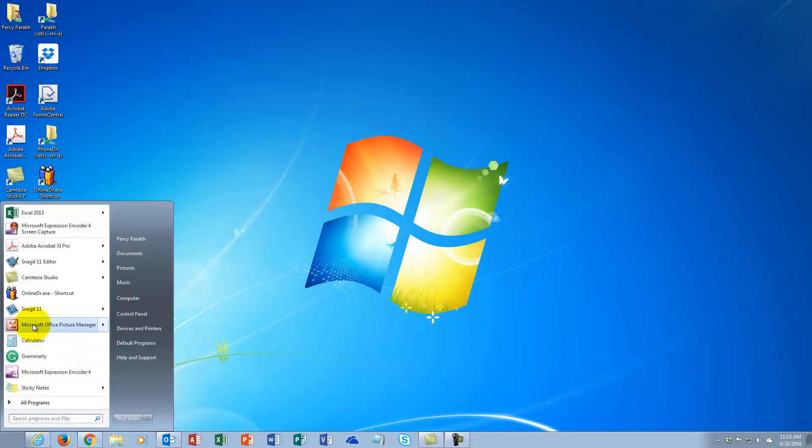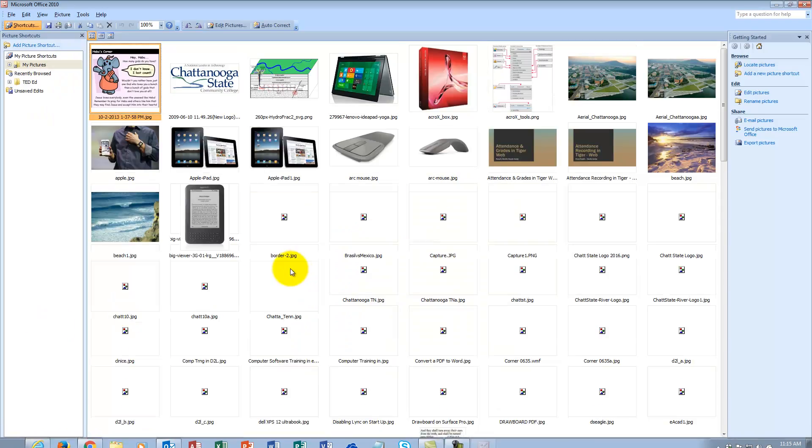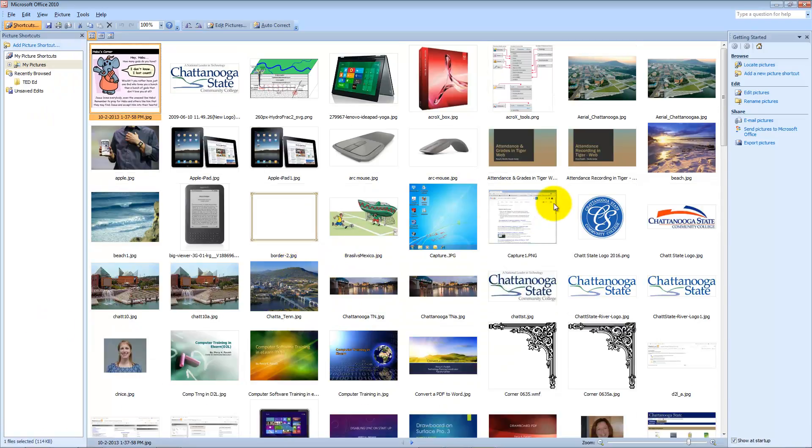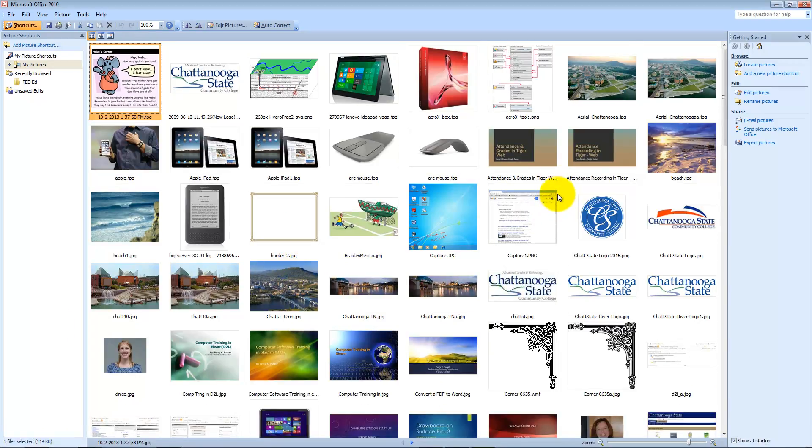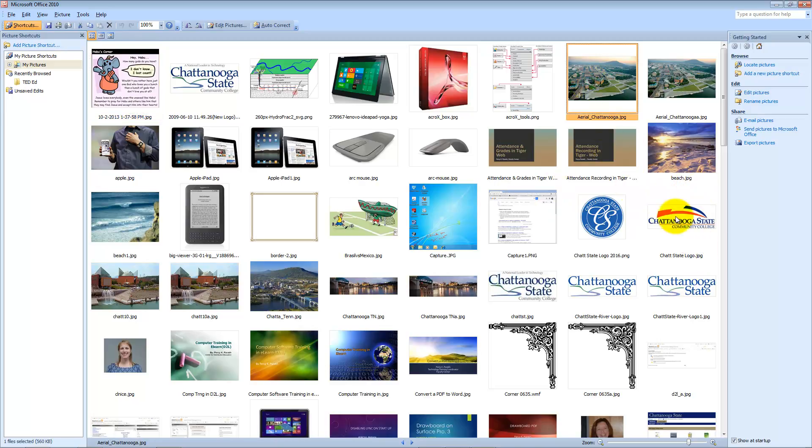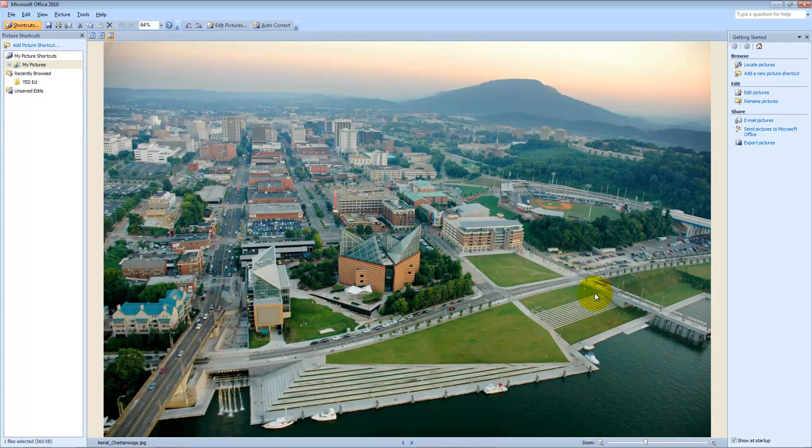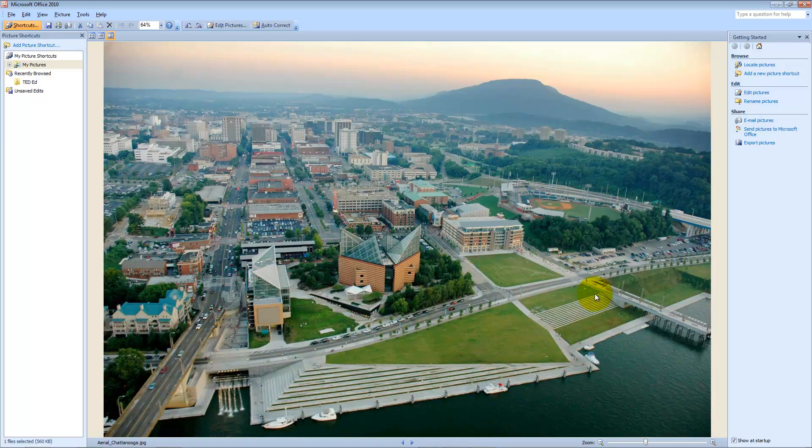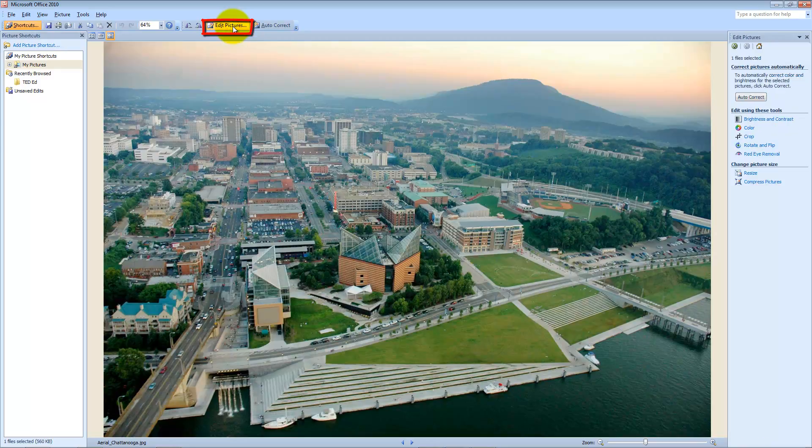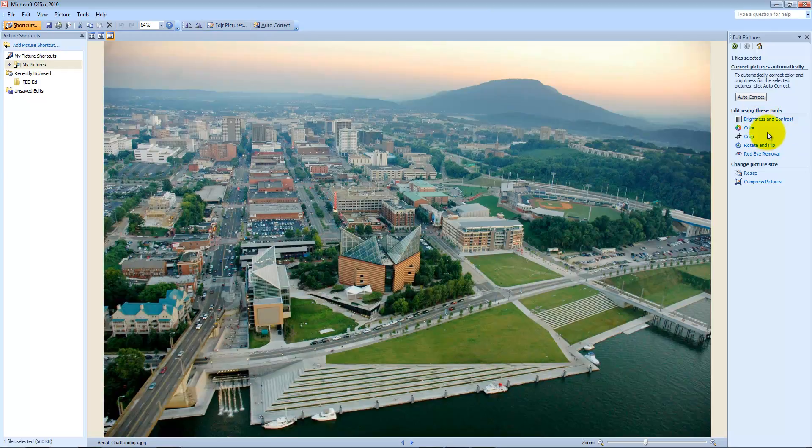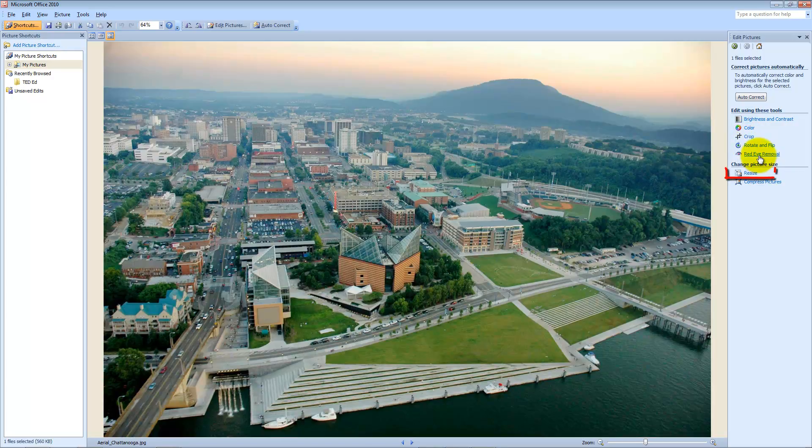Let me go to Microsoft Office Picture Manager and let's say I take this one. I double click on it and open it. Now, the nice thing is I can edit this picture. If I click on Edit Pictures, I can change the brightness and contrast, change the color, crop, rotate and flip, do red eye removal, resize, and compress the picture.